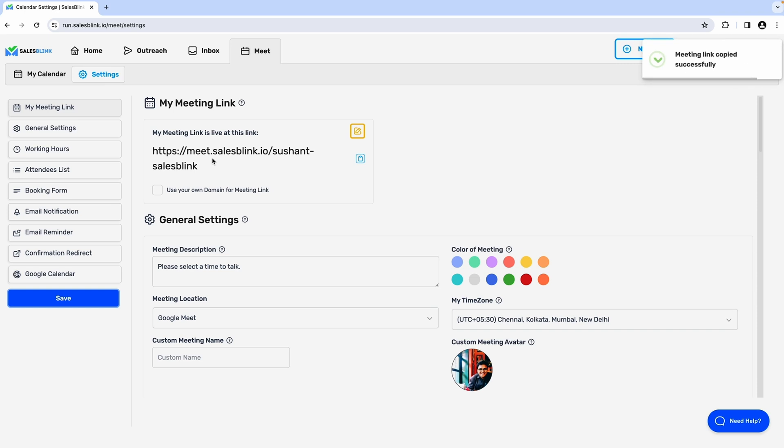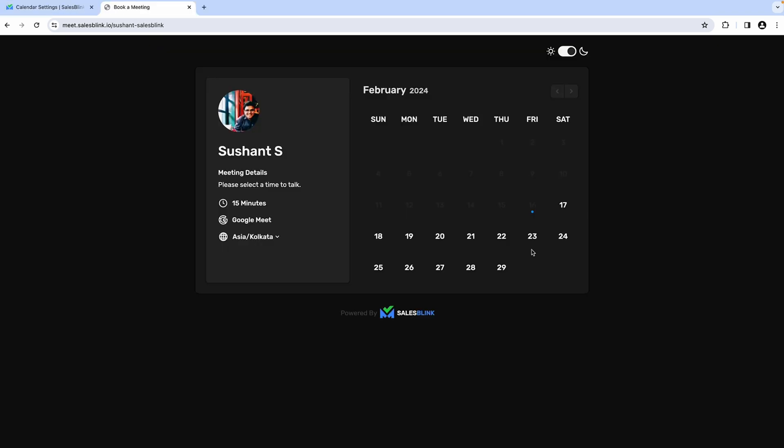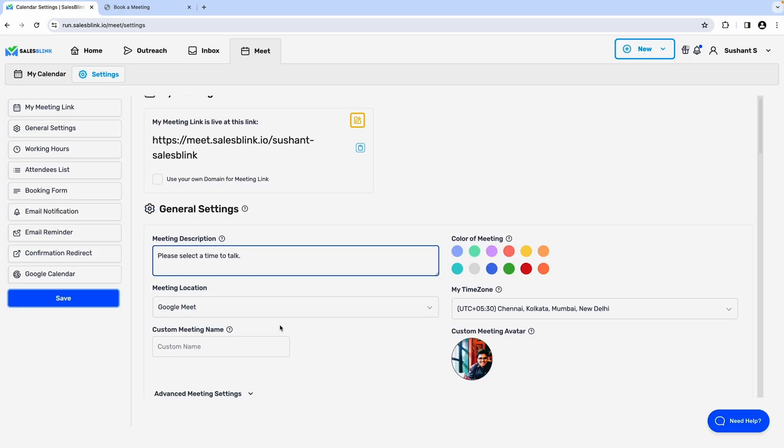Plus, this tool will even reply on autopilot. And speaking of meetings, forget all those back and forth emails trying to find a good time. SalesBlink gives you a simple, shareable booking link with a custom domain.